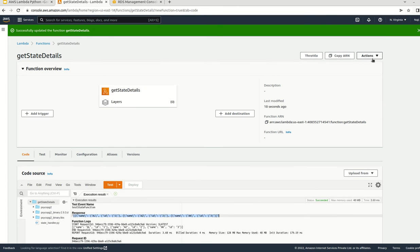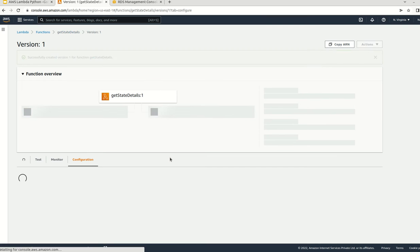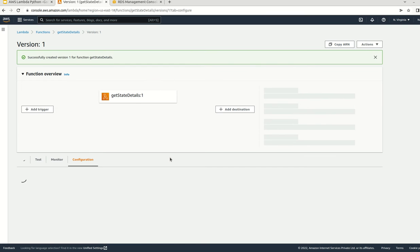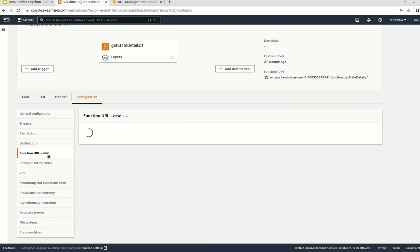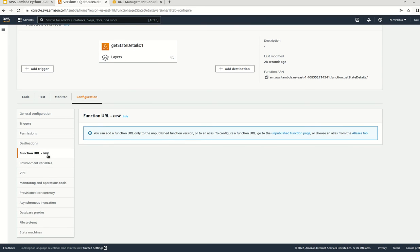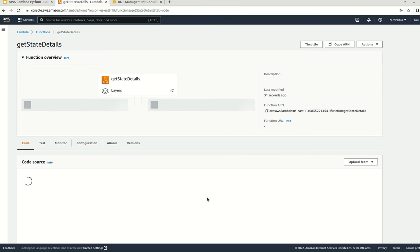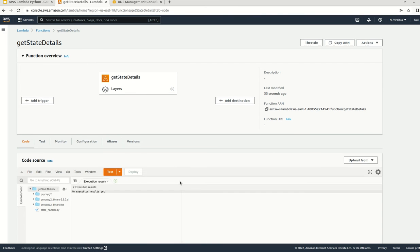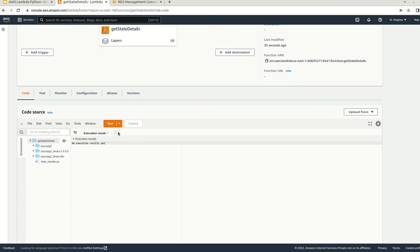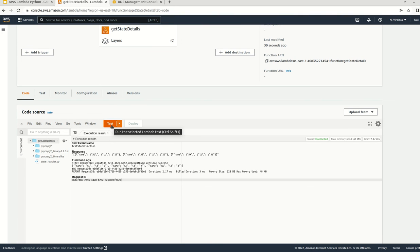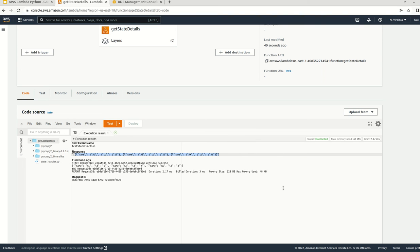We can try it again. We have to deploy it. Deployment is done. We can test it again. This is showing all the information in the database. That is all about this video. Thank you for watching this video. Have a nice day.